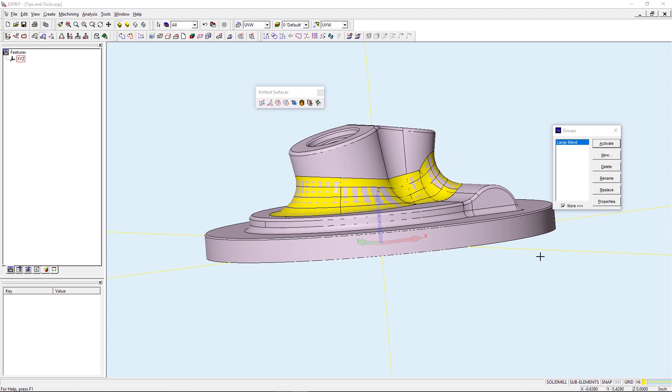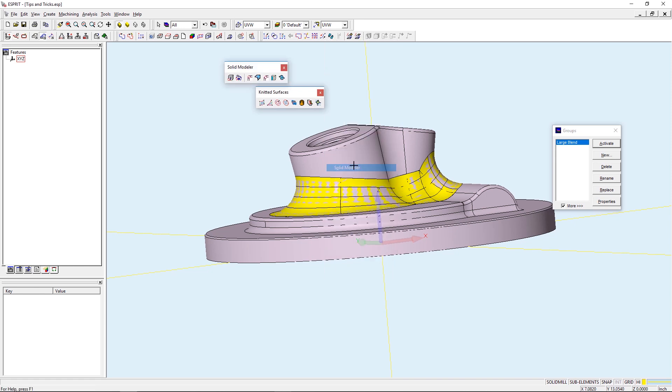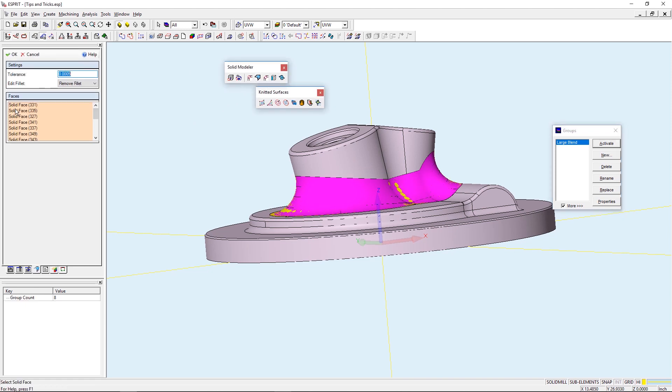Groups can also be used for other functions within Esprit such as the Edit Fillet command on the Solid Modeler toolbar. Again if I activate this Large Blend and then select the Edit Fillet, you can then see that the faces are already selected and I can go about and edit the fillet.